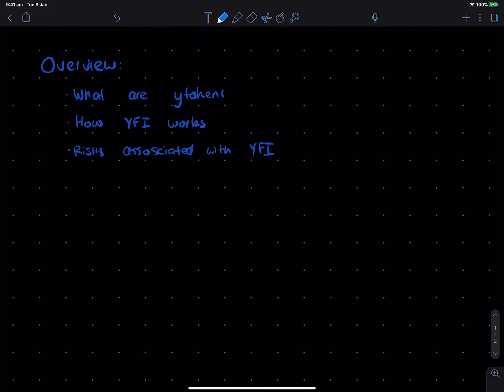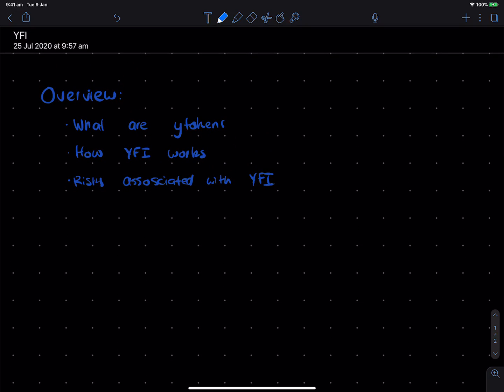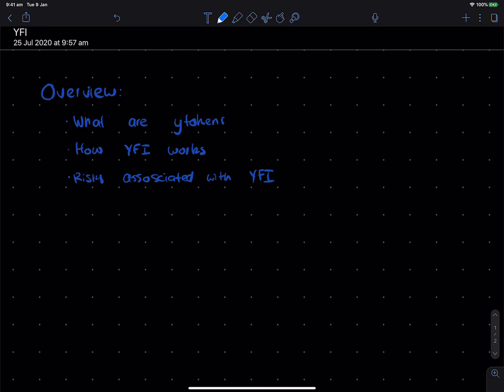So I'm going to start off with what are Y-Tokens, then leading into how YFI works, and finally the risks associated with YFI.